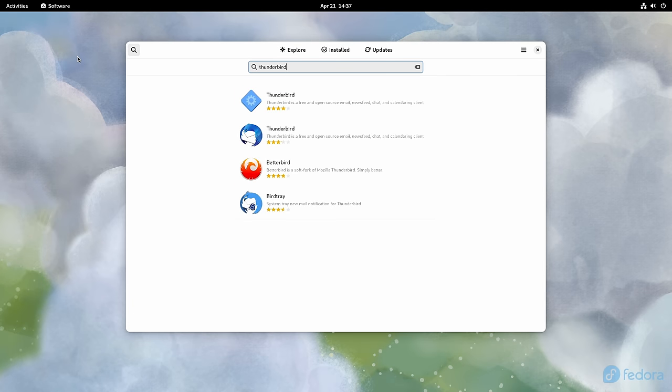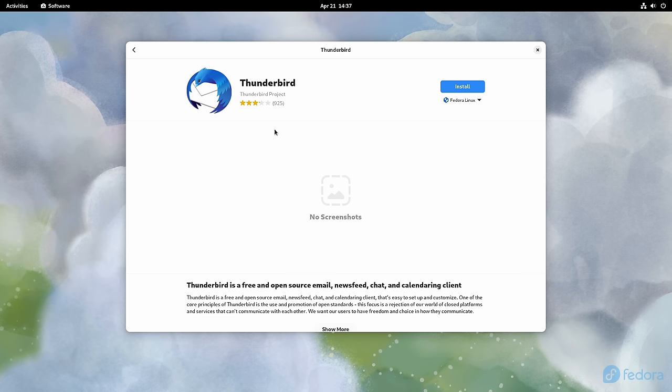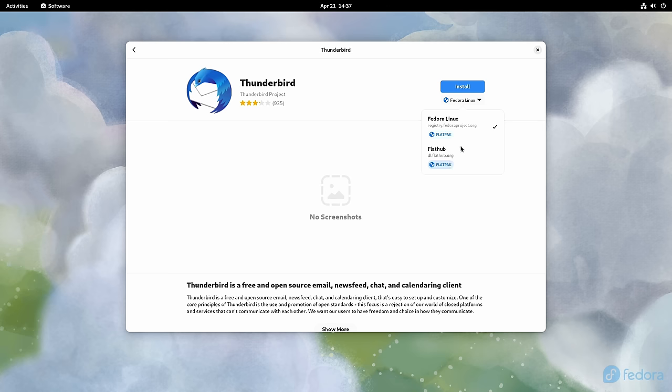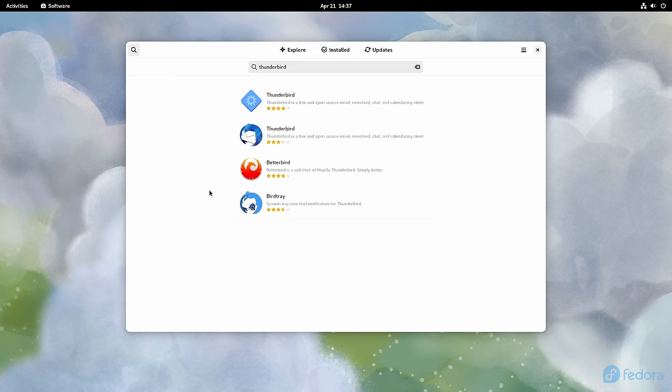Flatpaks themselves, if you don't know what those are, they're a universal package format, meaning a developer can release an app in the Flatpak format and make it available to every distribution that supports Flatpaks rather than publishing separate packages for each supported distribution.